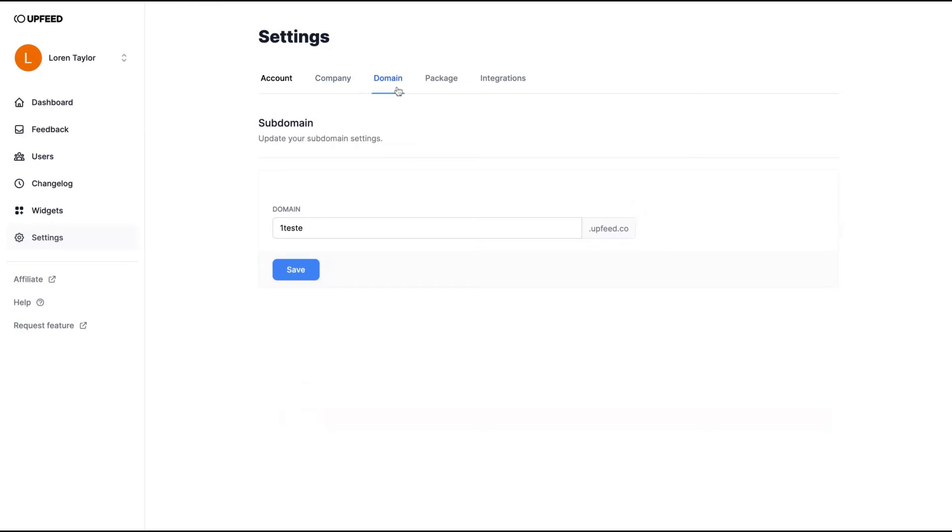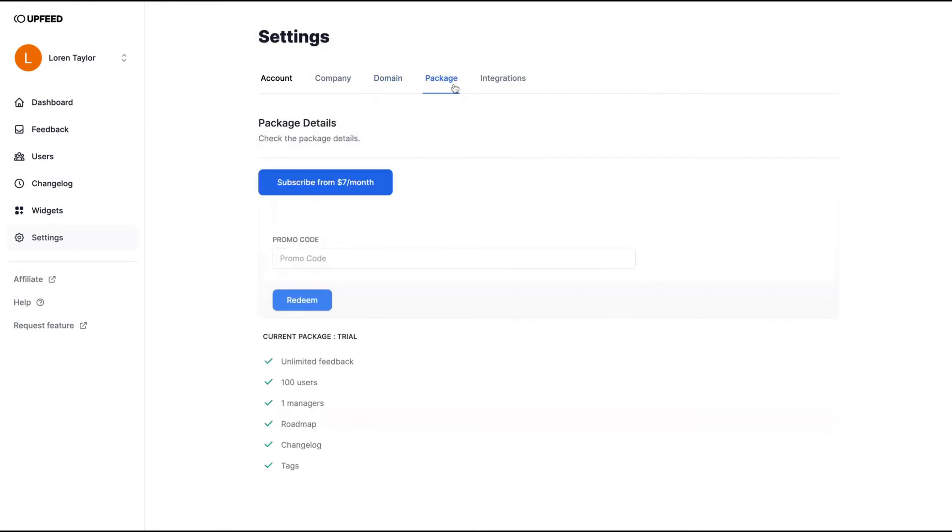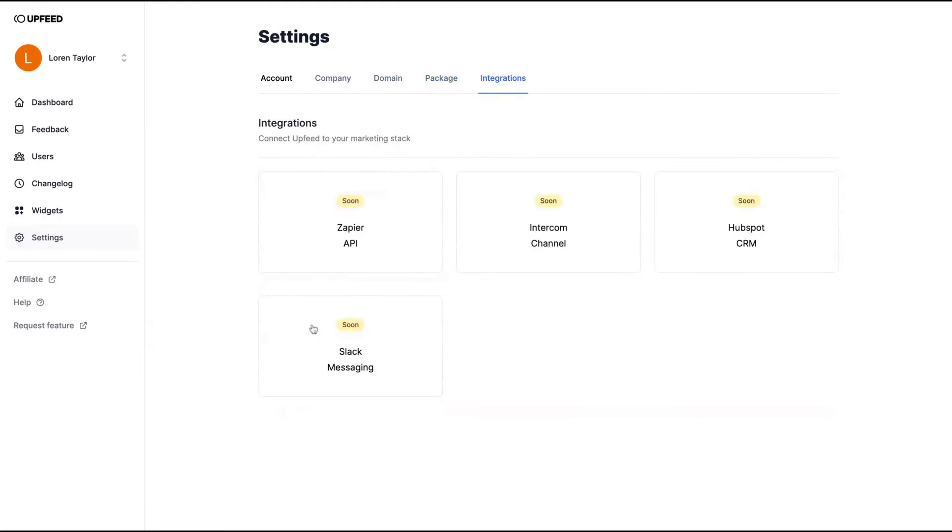You're going to completely white label it. You can change your subdomain. Here's the package and their integrations they will add soon. It's Zapier integration, Intercom, HubSpot and Slack.